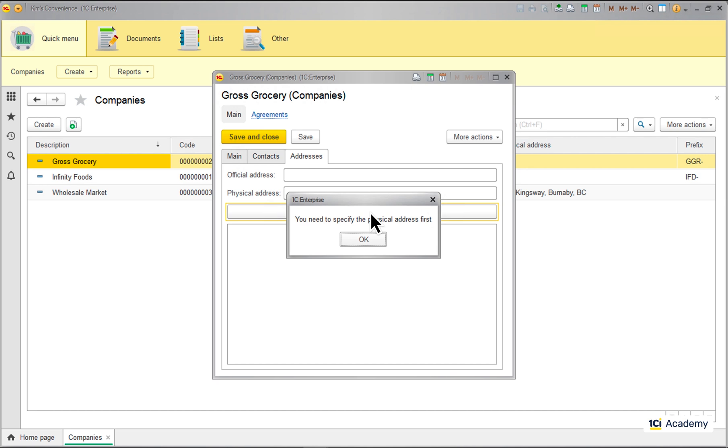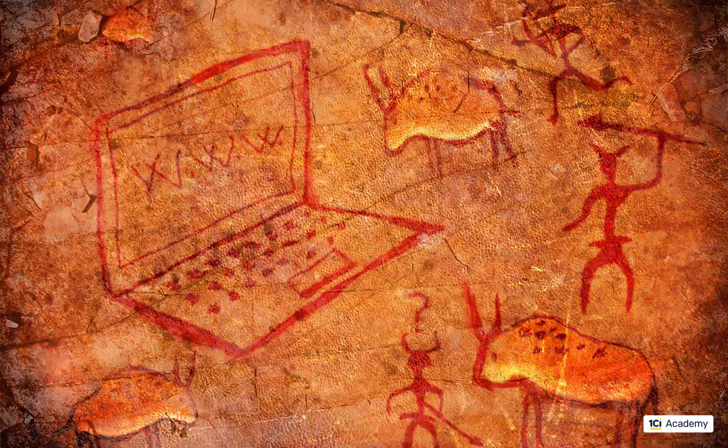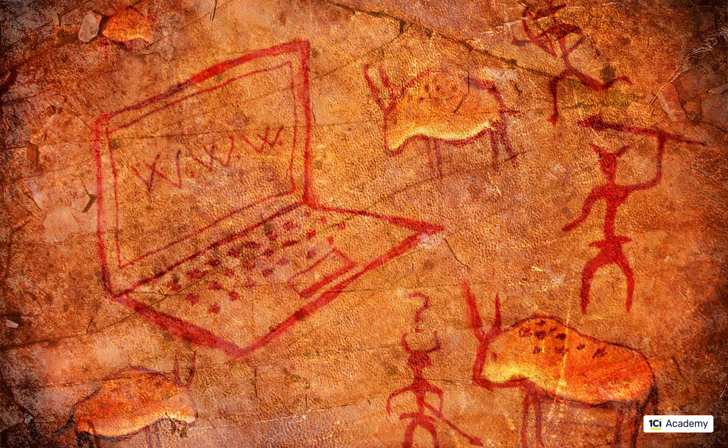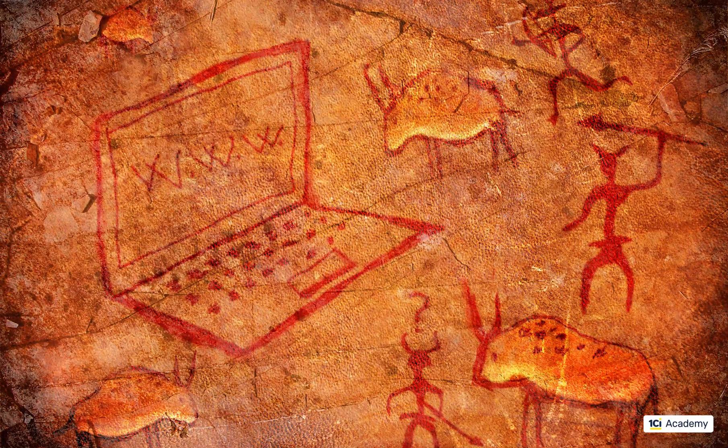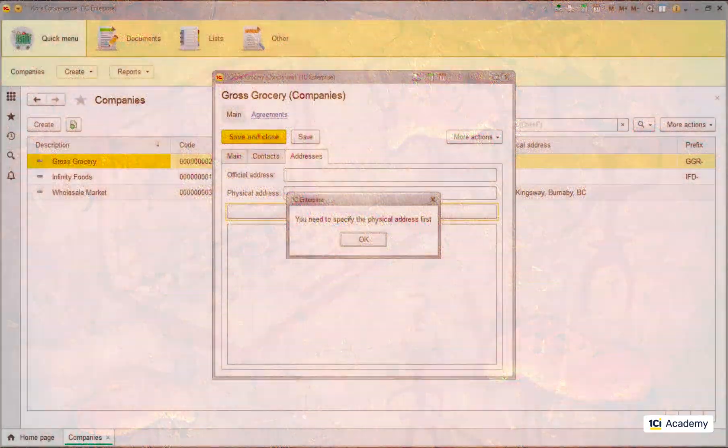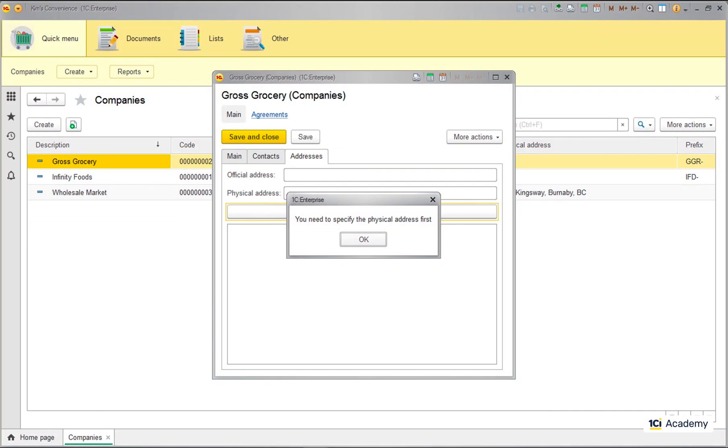This is how our ancestors, the ancient programmers, used to make sure that the user has read the message or answered the question. Back then all applications were single-threaded and stopping the entire application was the most natural and straightforward way of getting answers from a user.